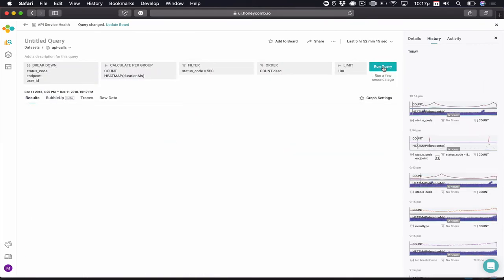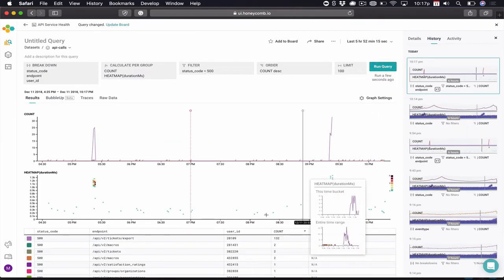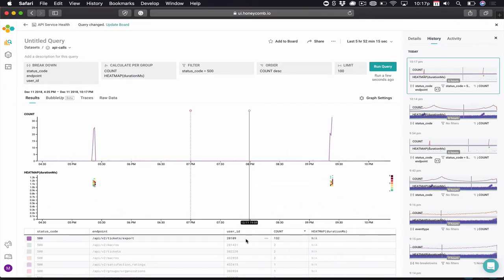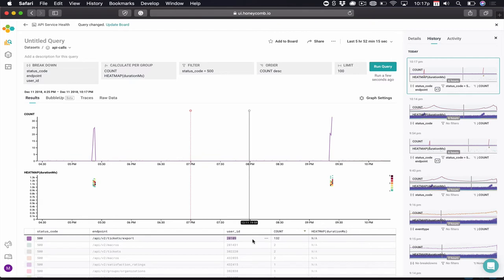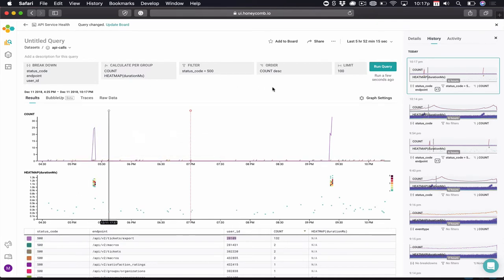We've added breakdowns automatically and a filter. We'll run that query. And instantly, we pinpoint the exact user having an issue. Now, if we look closely, user 20109 is responsible for that spike. They have a high count of hits against that ticket export endpoint that are all showing up as failures, and of course, the latency on that endpoint is now really high. We've found the exact problem in a matter of seconds.